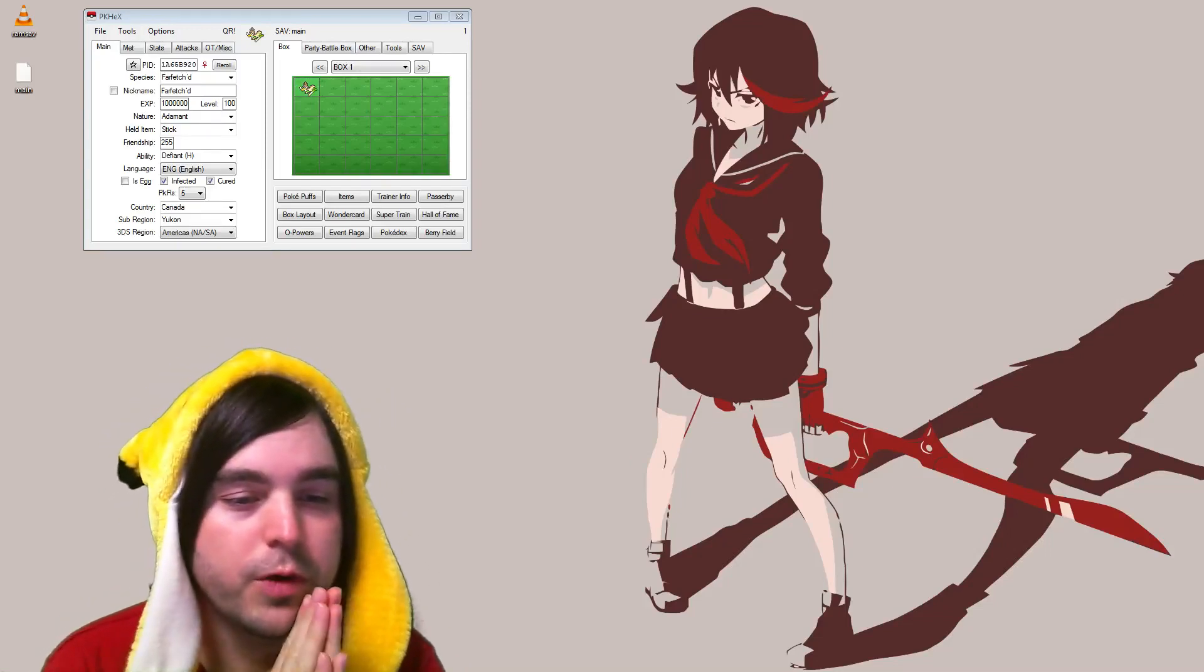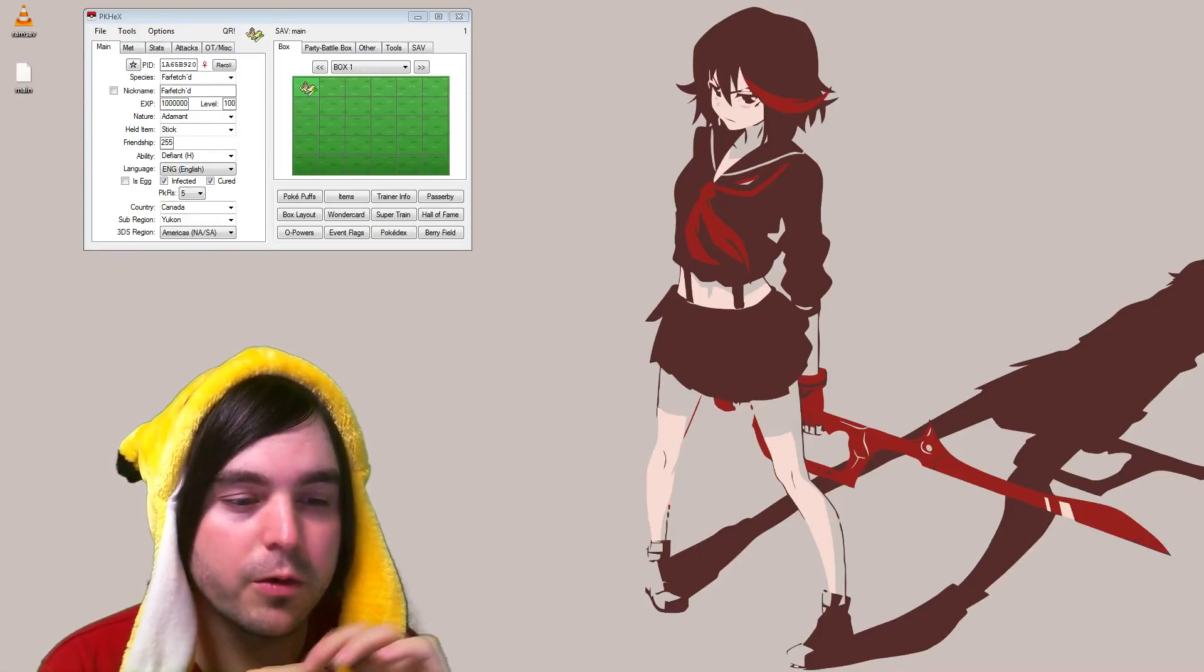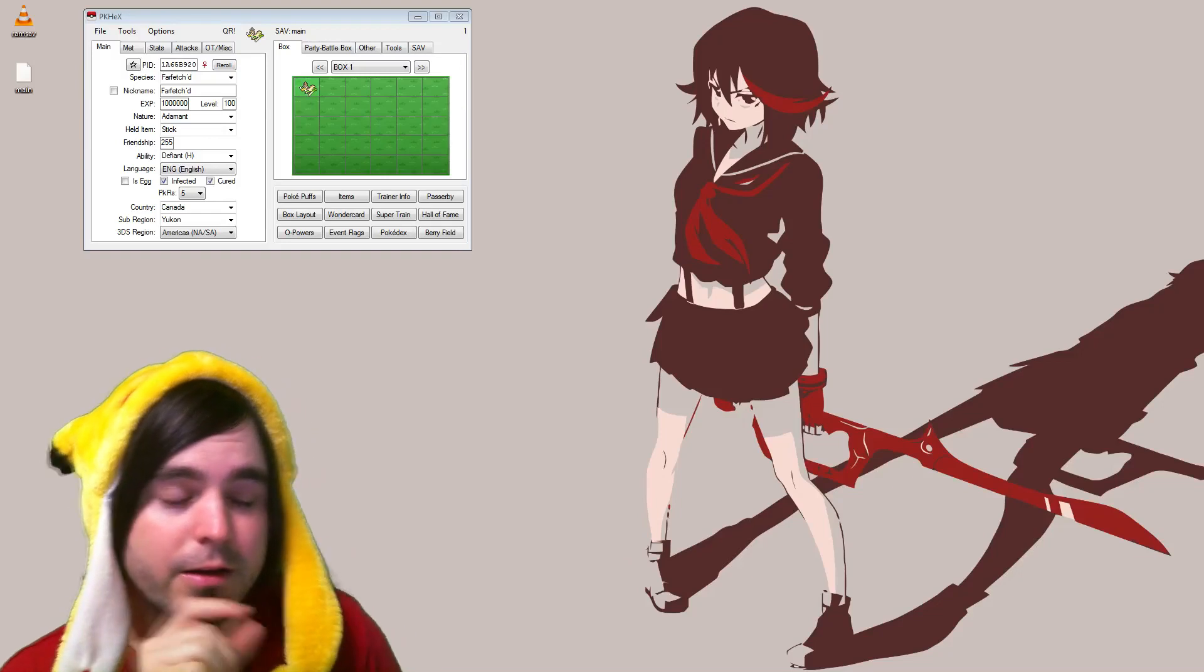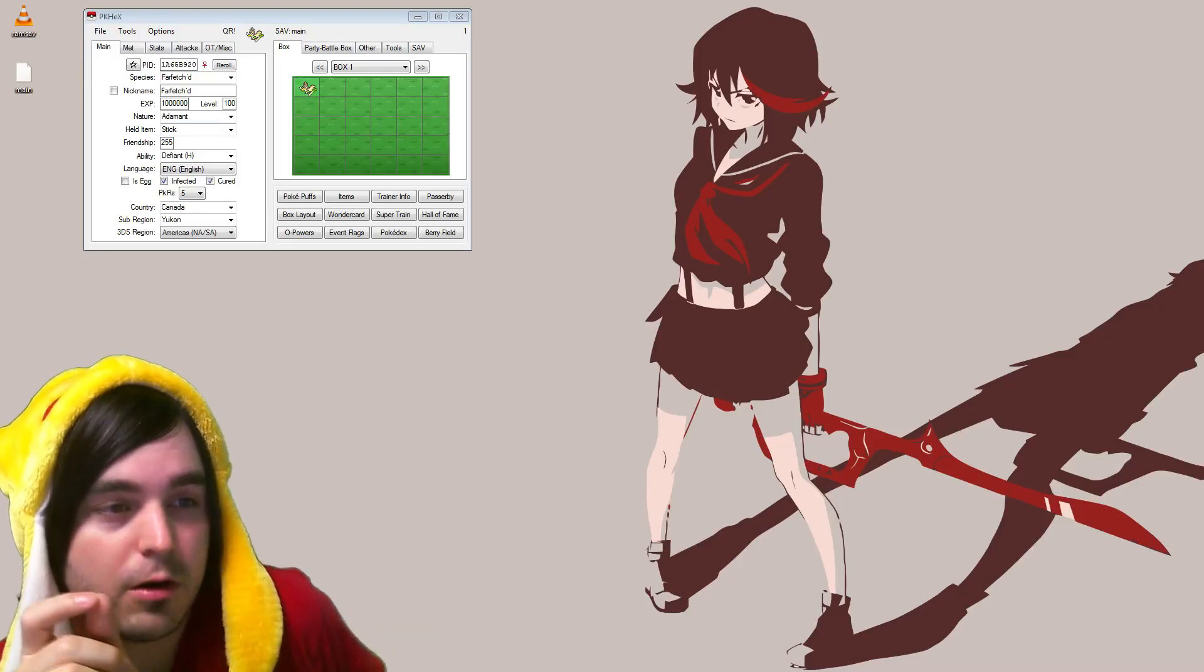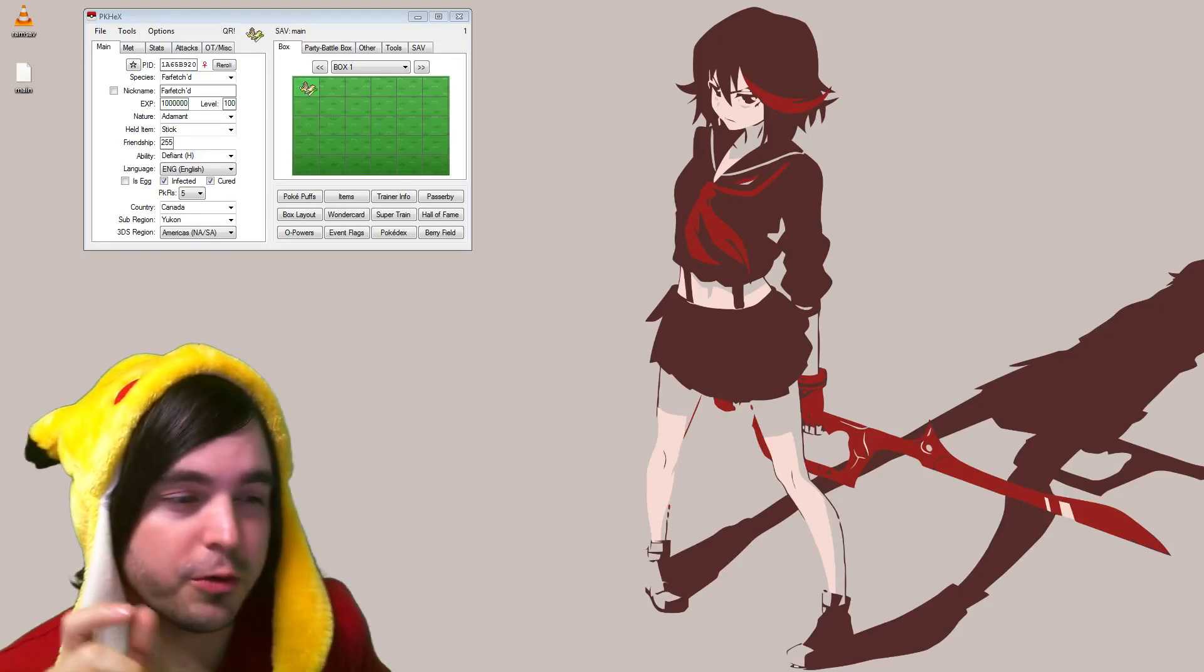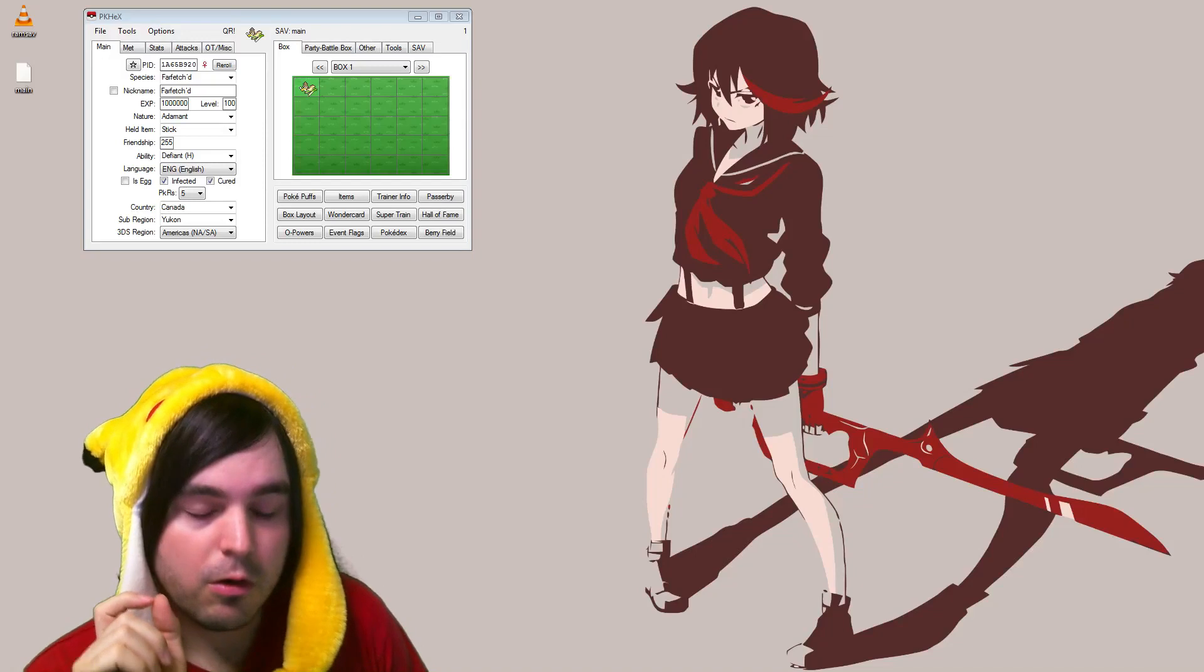Today I'm going to be showing you how to do easy Pokemon cloning and I'm going to include a little trick on ensuring that these clones are legal.